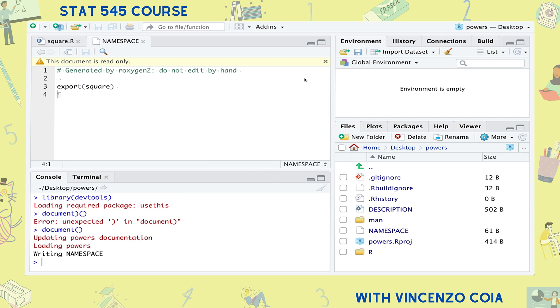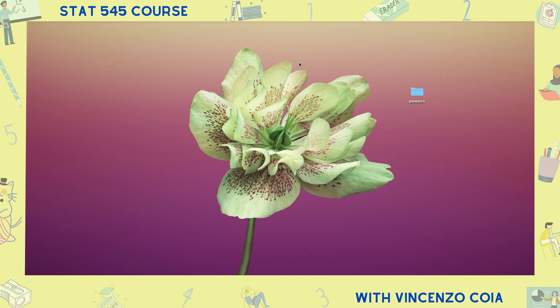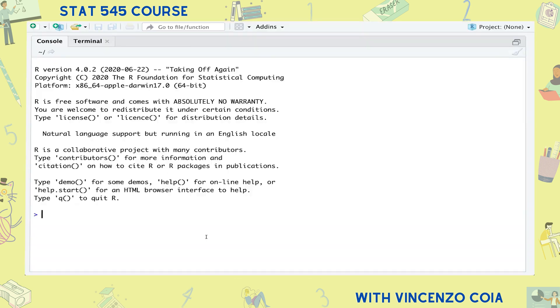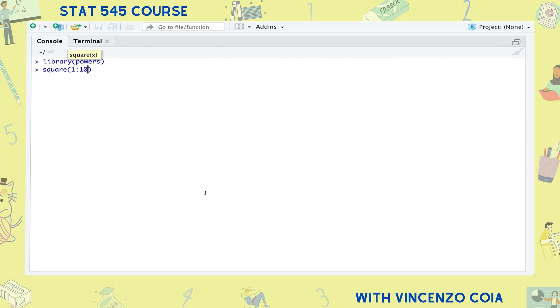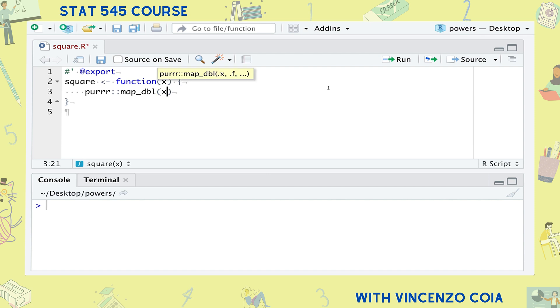That's all we need to make a bare bones minimal R package. To install it, just head over to the build tab and click the install and restart button. Now you can use your function by loading your package even from outside of your R project. More often than not, your R package will depend on functions from other R packages. For example, maybe our square function uses a function from the purrr package so that we can square both a vector and a list. Make sure to always indicate where the function is coming from by using the double colon. If you want to learn more about the purrr package, check out episode 2b.